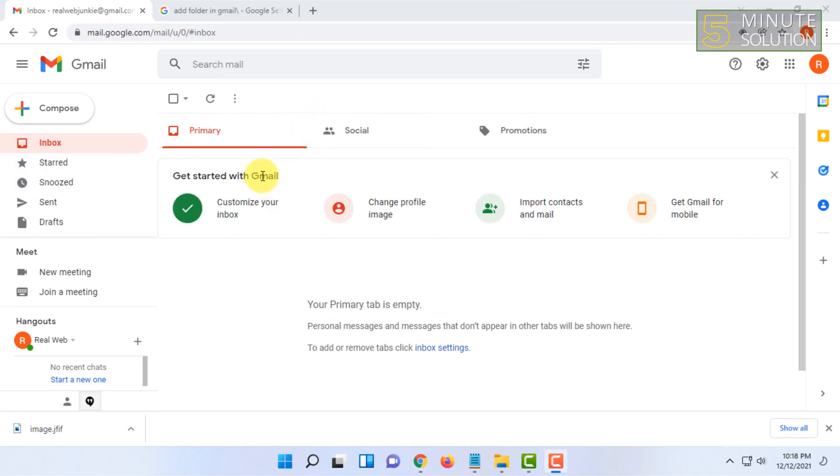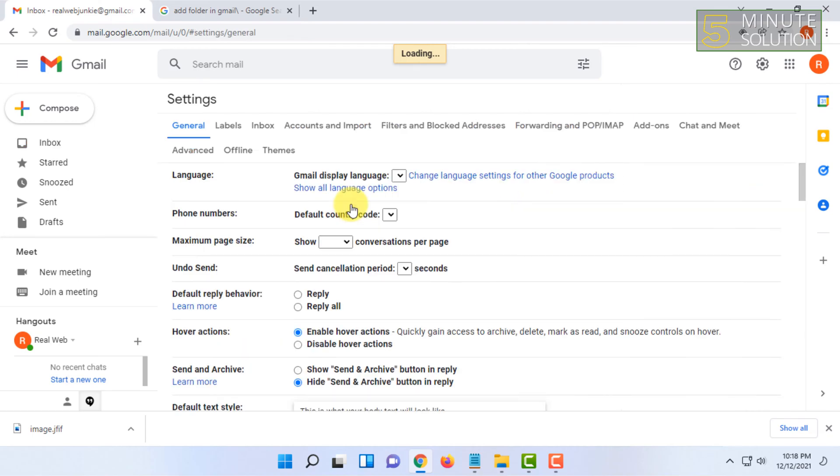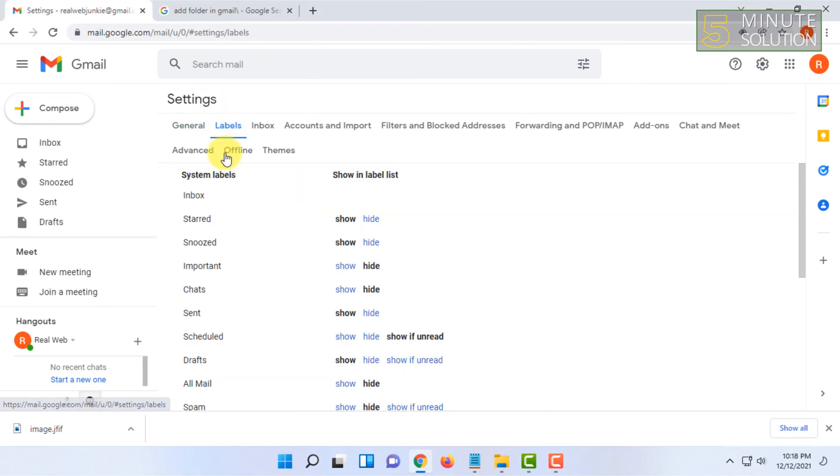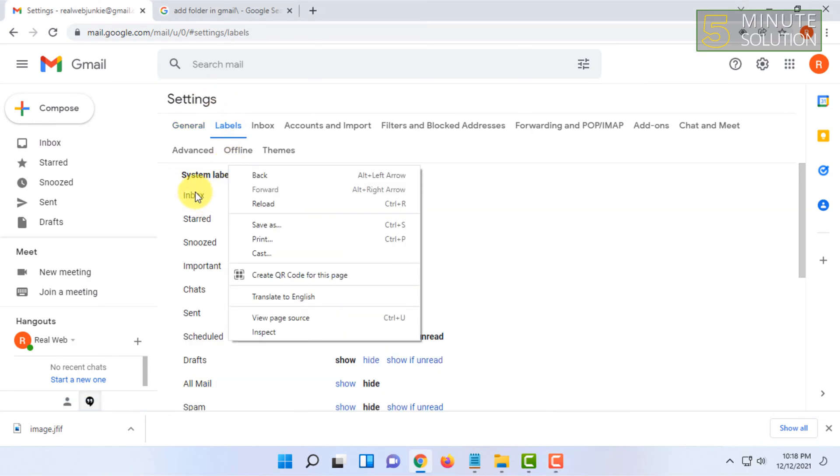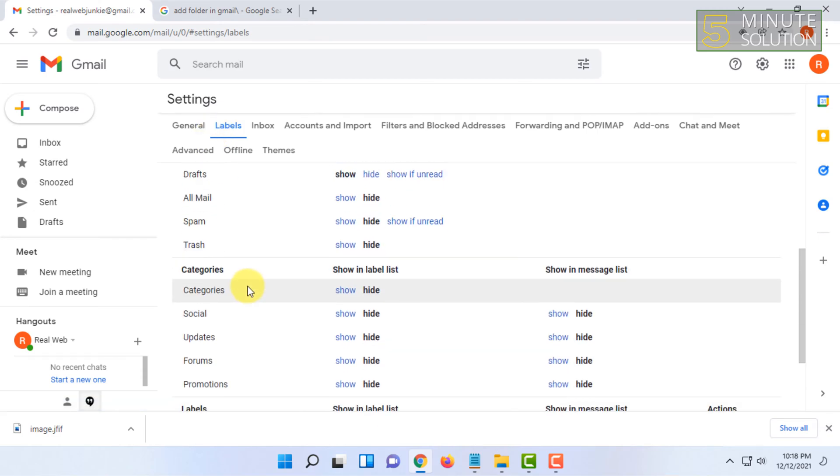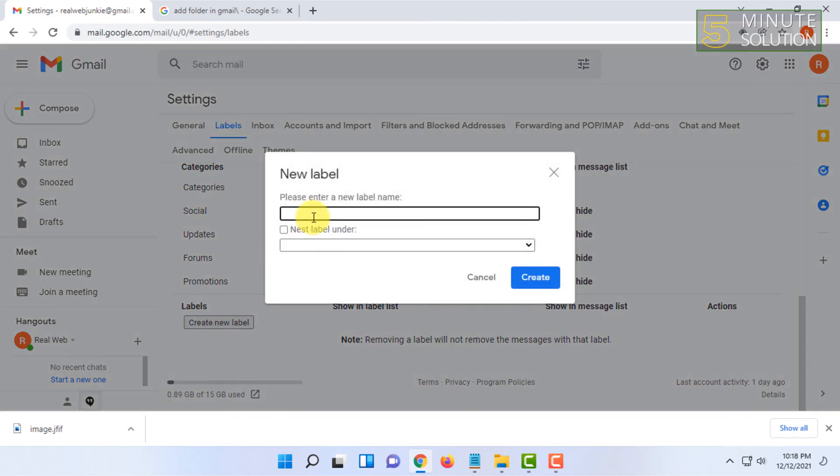You have to go to settings and click on see all settings. Then check here, here is an option called labels. So in Gmail, basically a folder is labels. Scroll down and you can create custom labels.